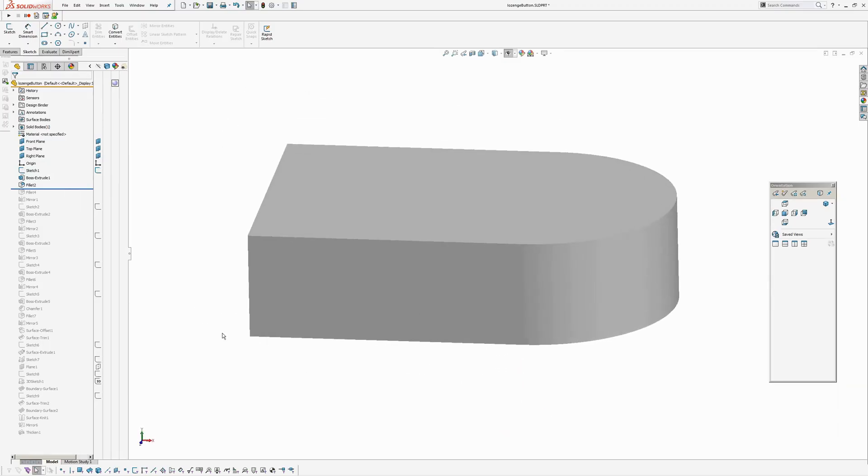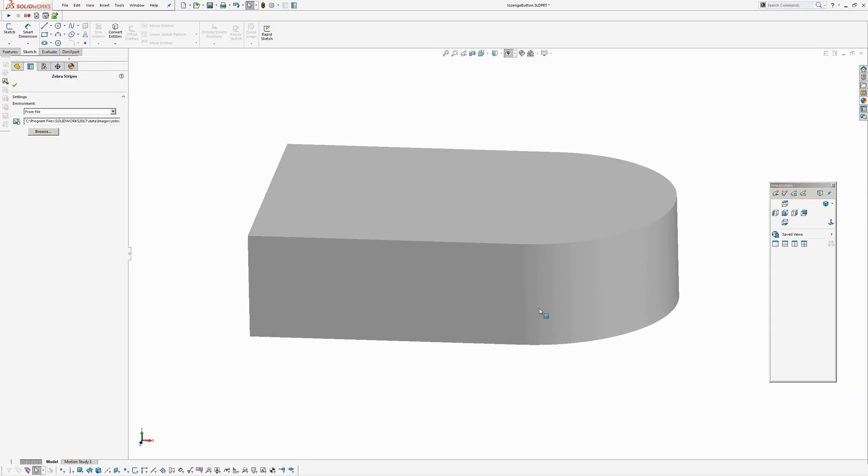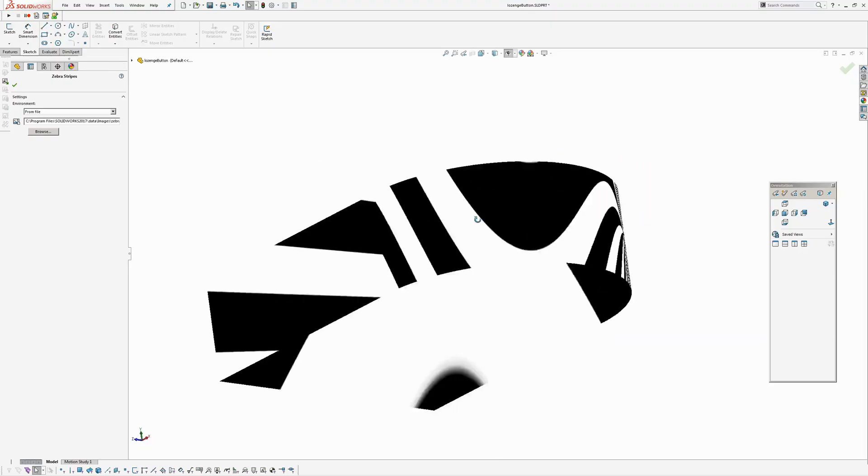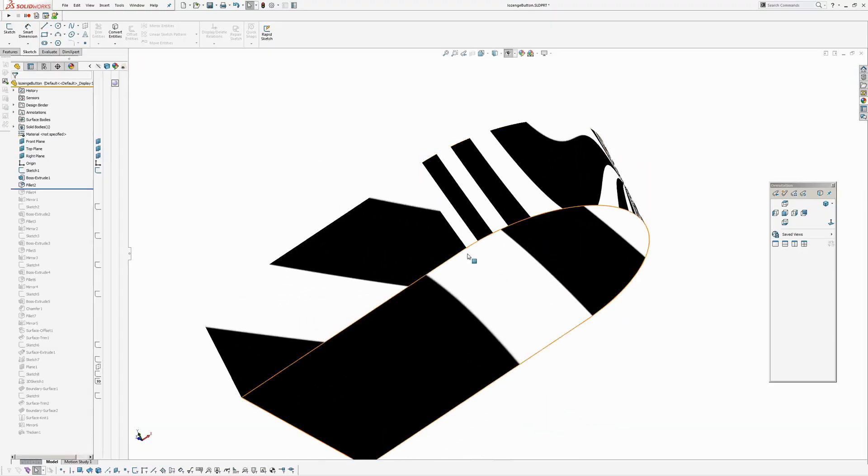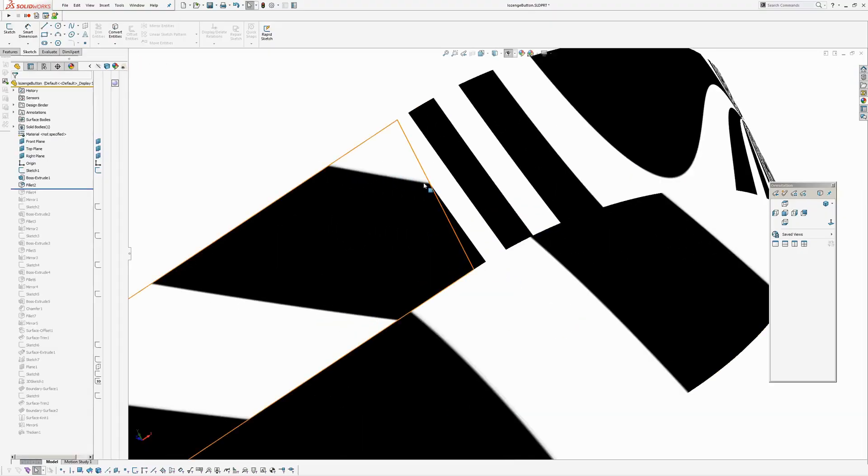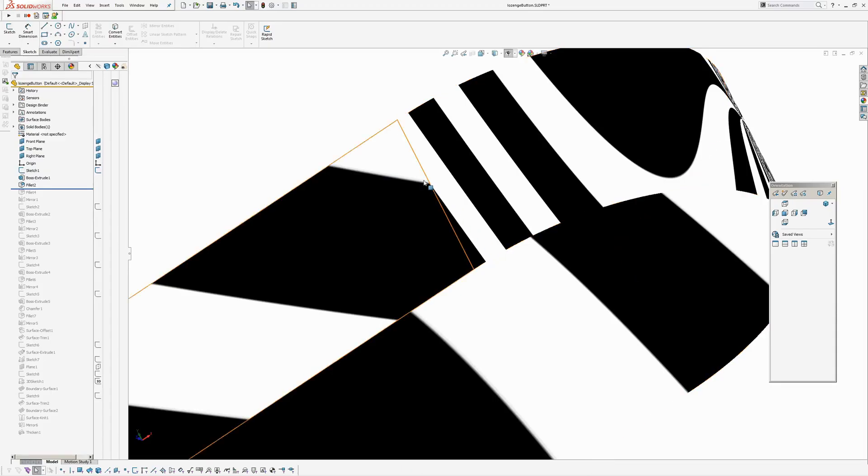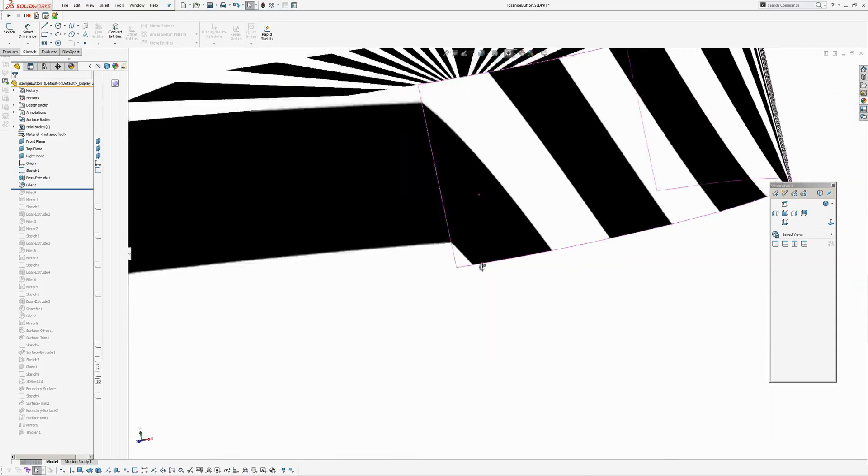So if I was to put on zebra stripes, with this you can see that that's where the curvature break is there. The tangent break.